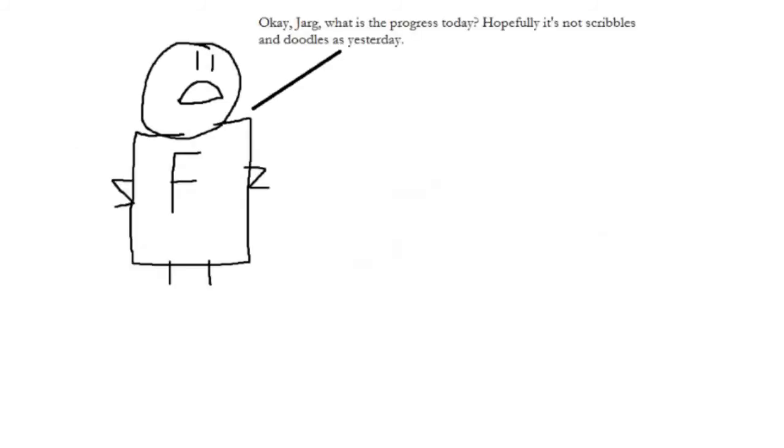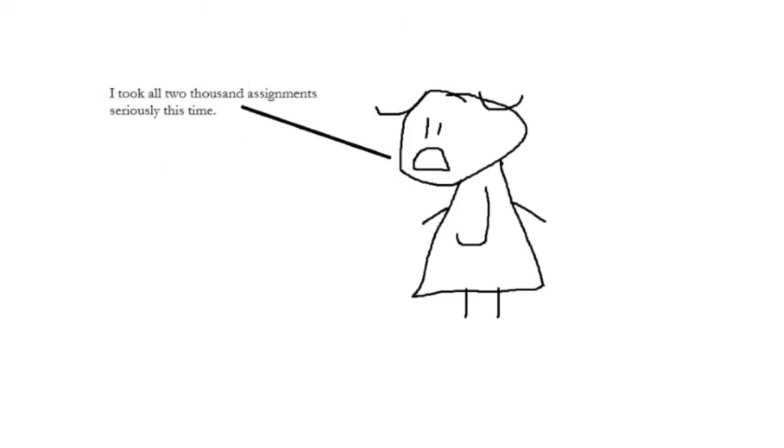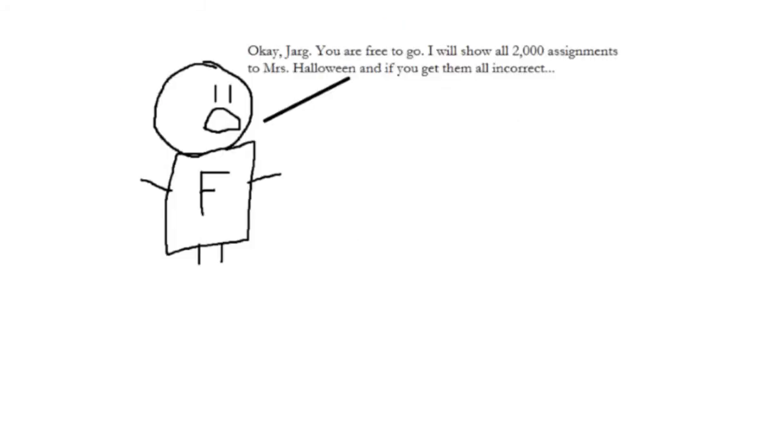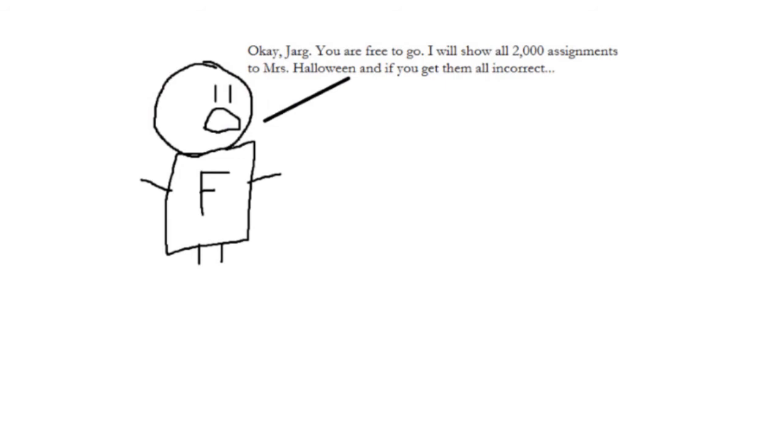Okay, Jarg, your 6 hours of study time is up. How did you do your work? It better not be scribbles and doodles again, just like yesterday and the day after. I took all 2,000 assignments seriously this time. Okay, Jarg, you are free to go. I will show all of your 2,000 makeup assignments to Mrs. Halloween, and if you get them incorrect or fail all of them, you will repeat 4th grade.